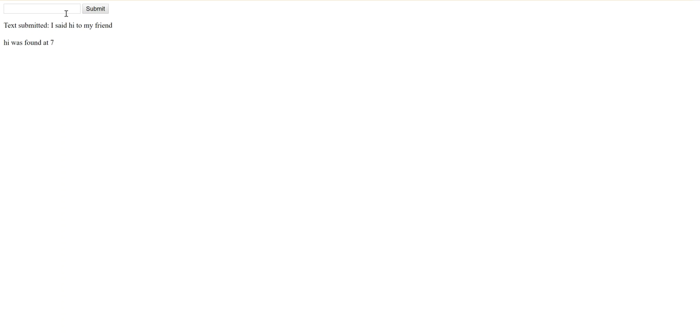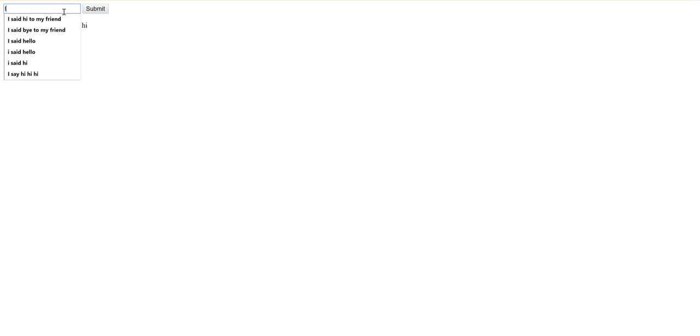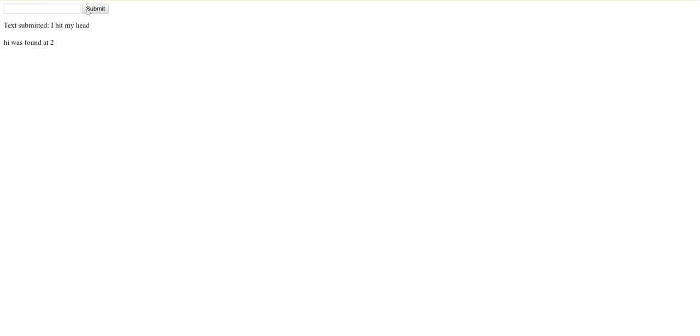Hi was found at seven. So the counting starts at zero at the h and then this hi starts at index number seven. This thing will return where the first hi finds is, so if I said that three times it'll just tell me where the first one's located. Okay, it also doesn't care if the hi is embedded in another word. So I hit my head tells me where the hi in hit is.